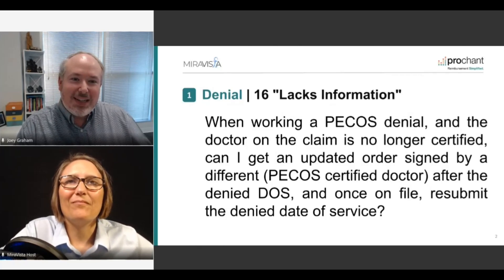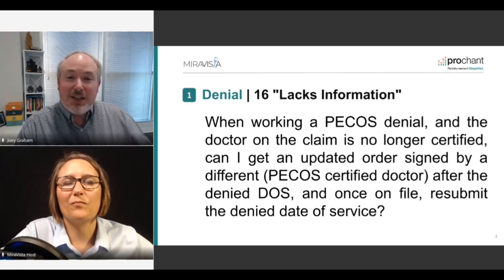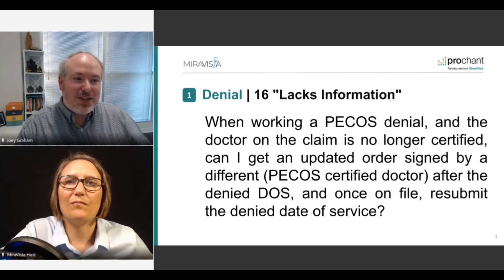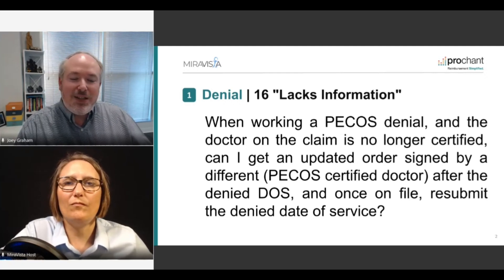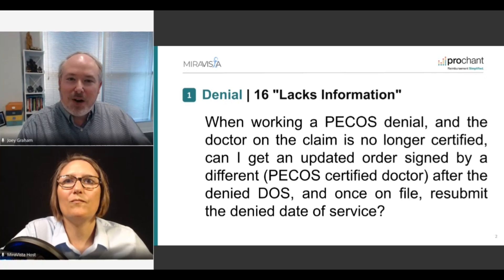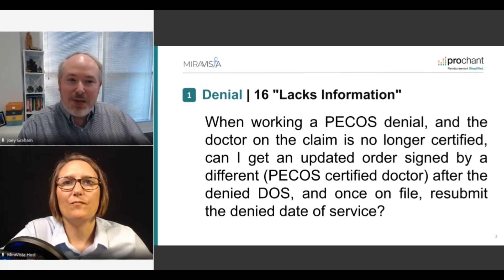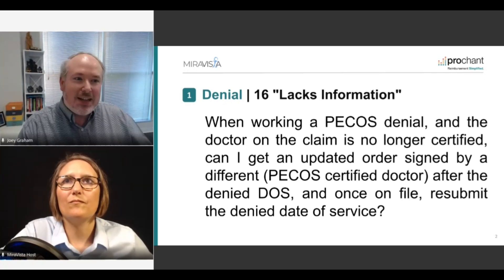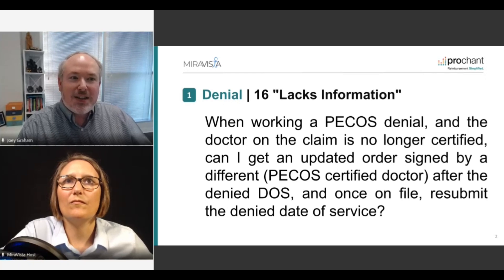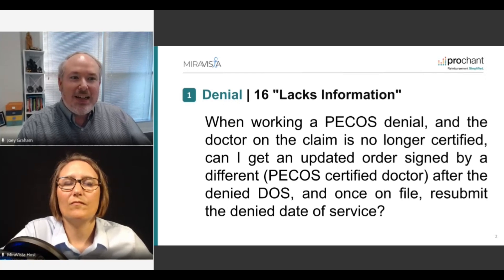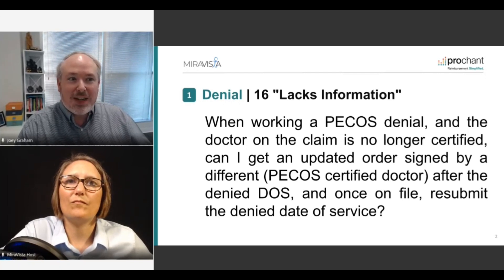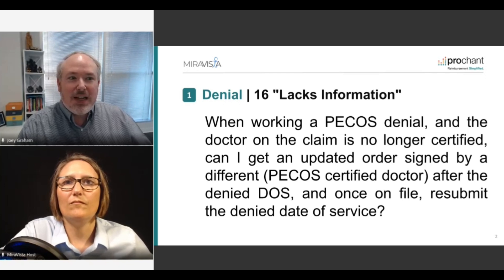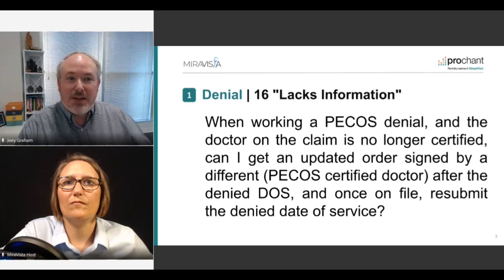Our first question is regarding the CO16 denial. We actually had two attendees ask pretty much the same question about the CO16 denial with the N265 remark code, which is because there's a PECOS denial. The question was, when working a PECOS denial and the doctor on the claim is no longer certified, can I get an updated order signed by a different PECOS certified doctor after the denied date of service? And once on file, resubmit the denial date of service.